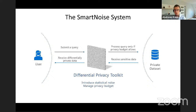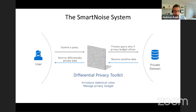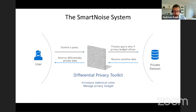The way SmartNoise works is relatively simple. You have your original unprotected data set containing data points about individuals. An analyst submits a query; it's executed in the background, statistical noise is added, and aggregate results — counts, averages, histograms — are returned. The analyst gets the information they need without the system revealing too specific information about individuals.